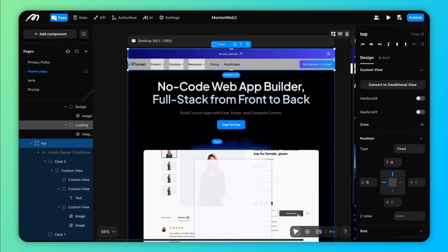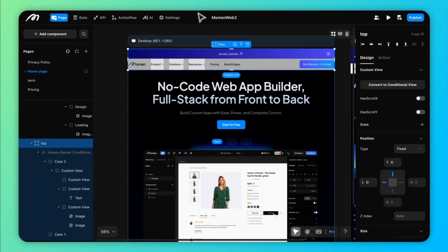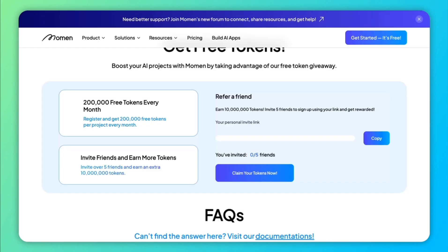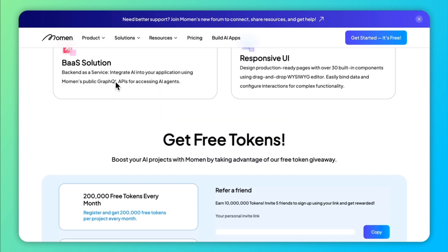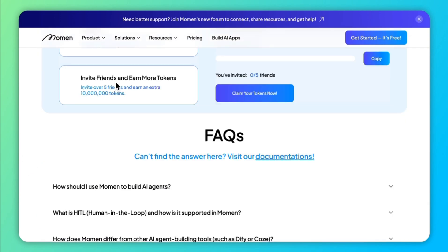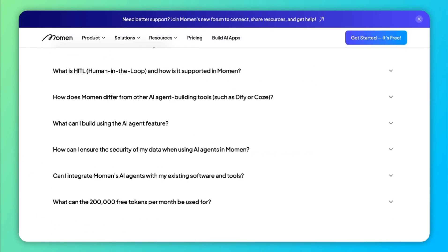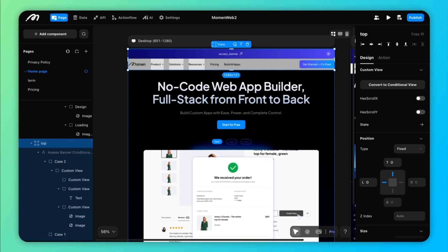Fixed positioning locks components to the viewport, maintaining their position even during page scrolling. This is useful for elements that need to remain accessible at all times, such as navigation bars.